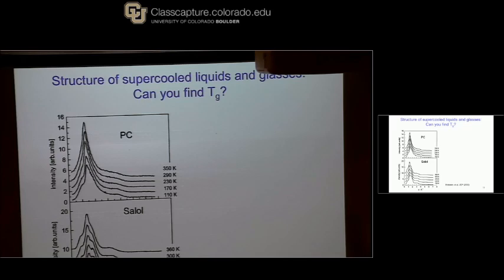I did want to show one example of a system where I think there really is a consistent connection between changes in structure and dynamics.